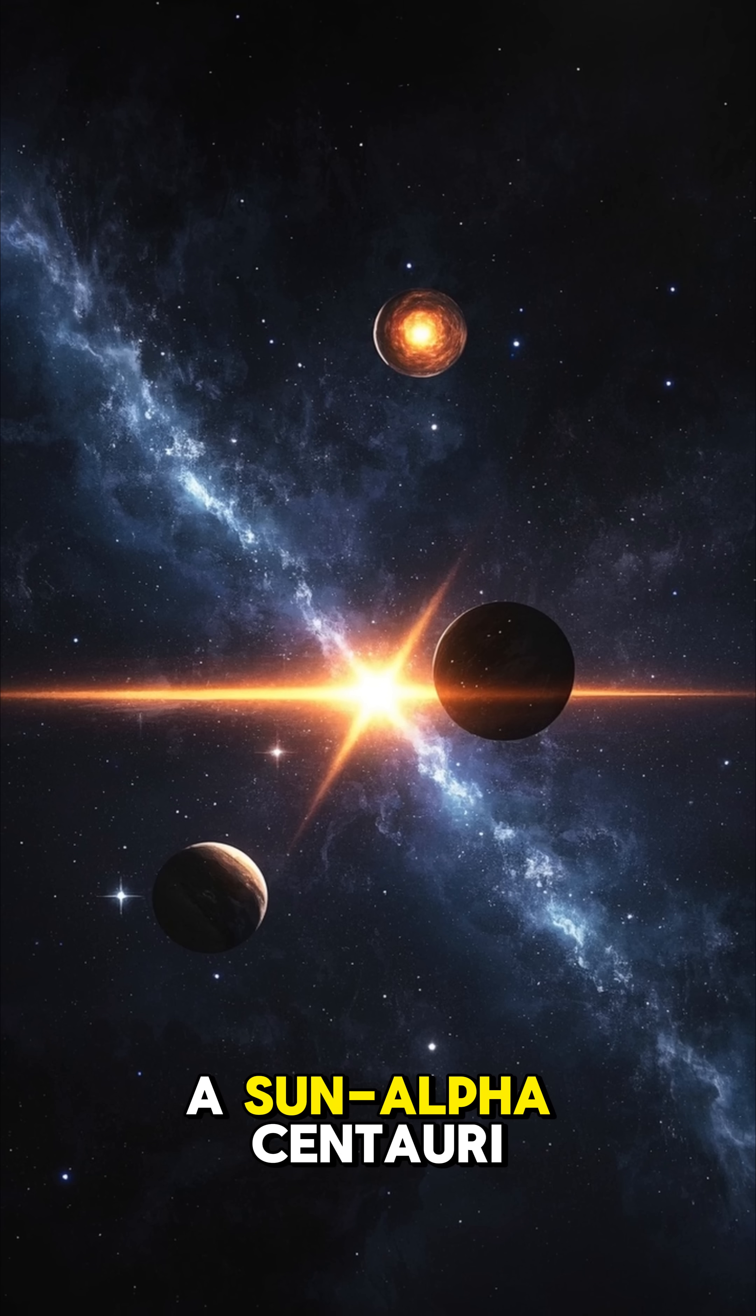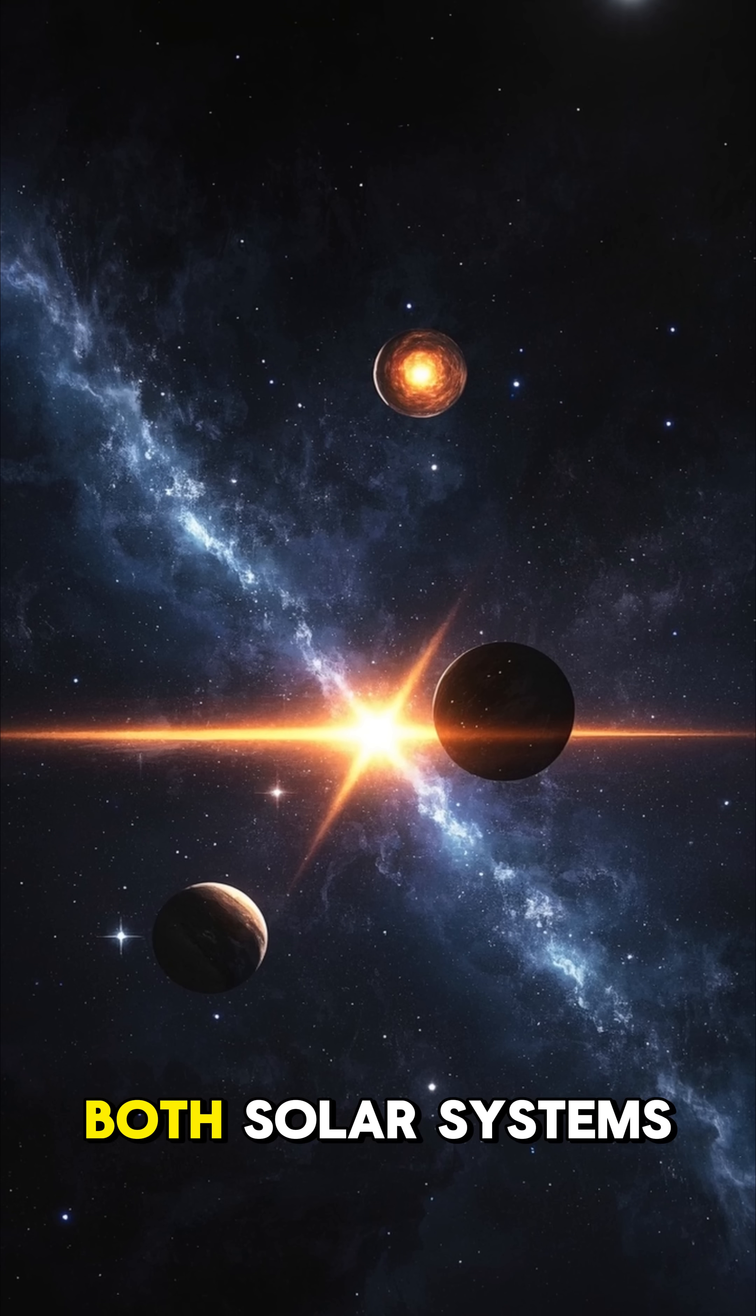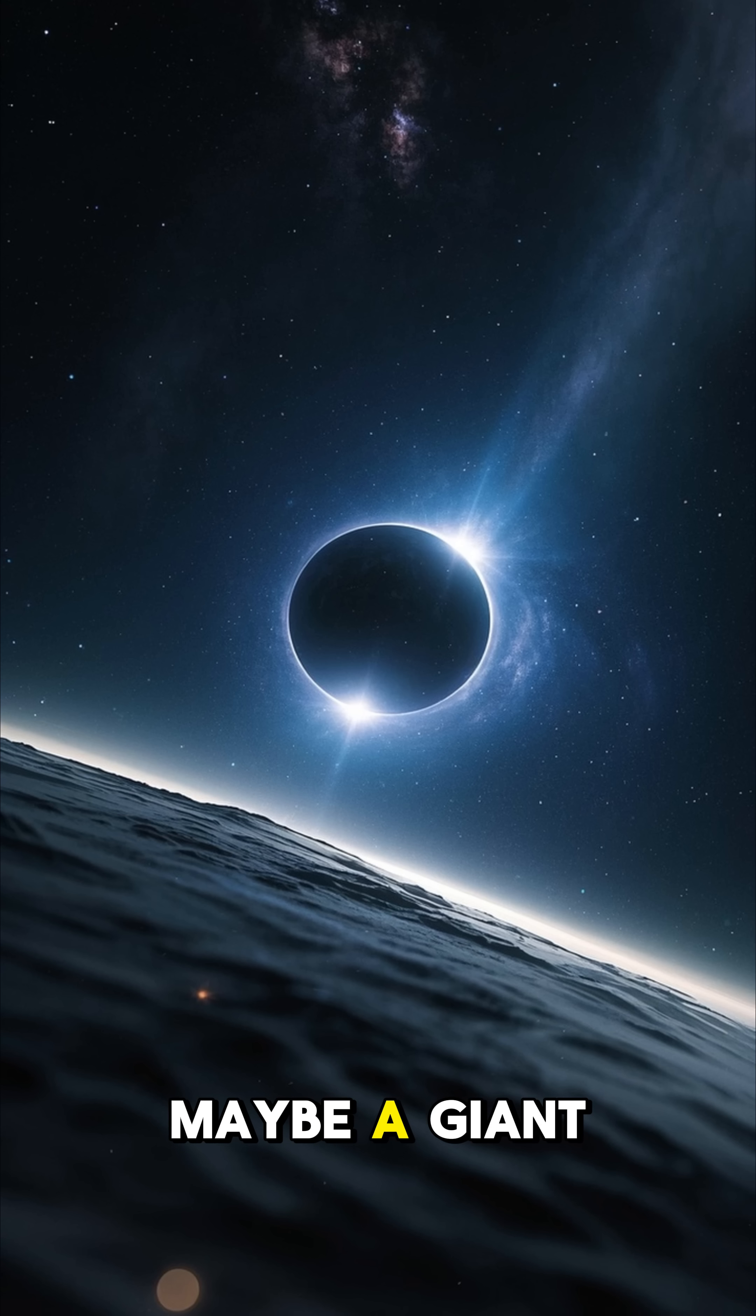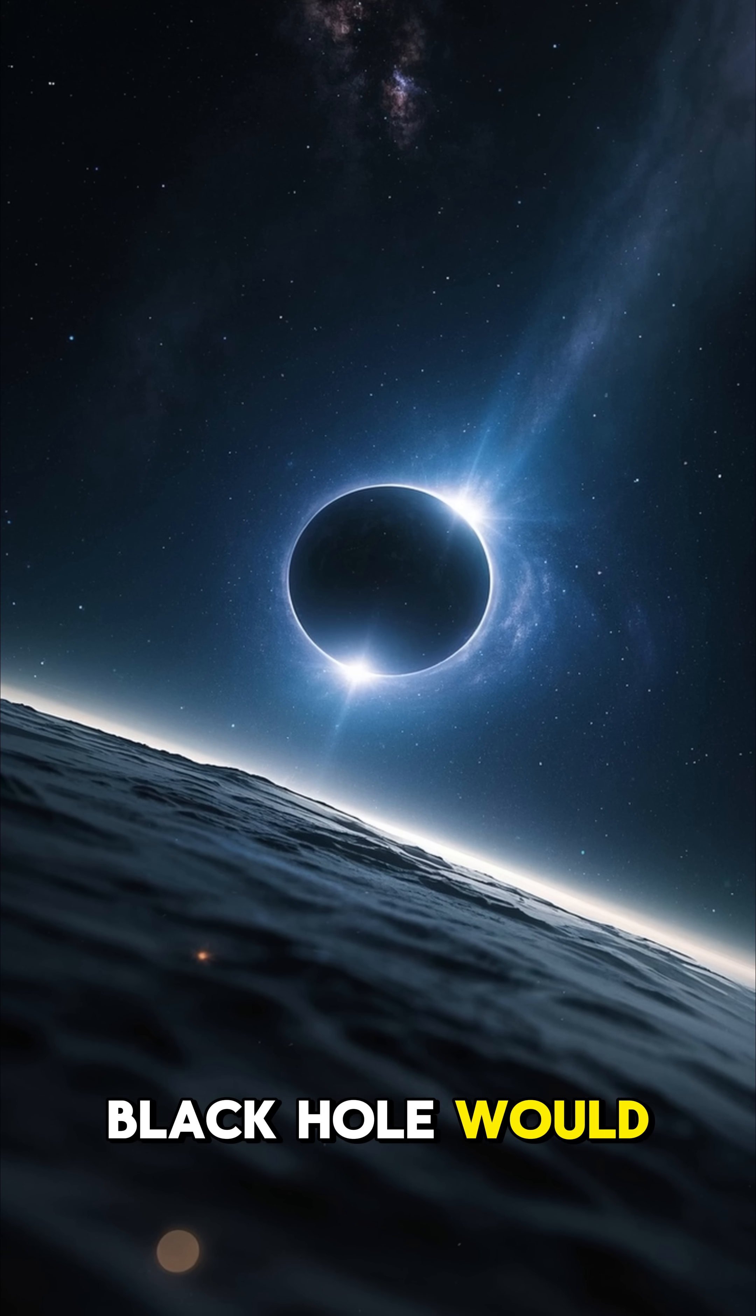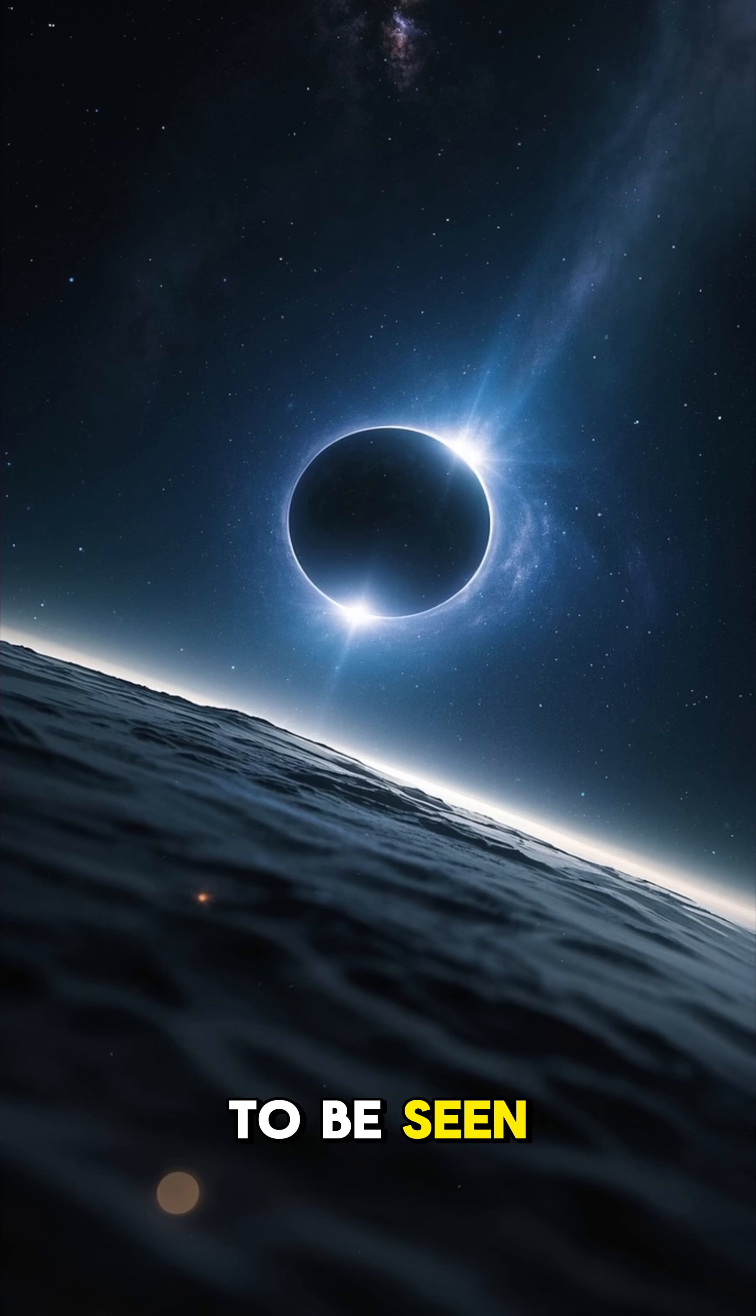To sum up, a Sun-Alpha Centauri collision would result in the destruction of both solar systems. No survivors. Maybe a giant star or a black hole would be left behind, but that's yet to be seen.